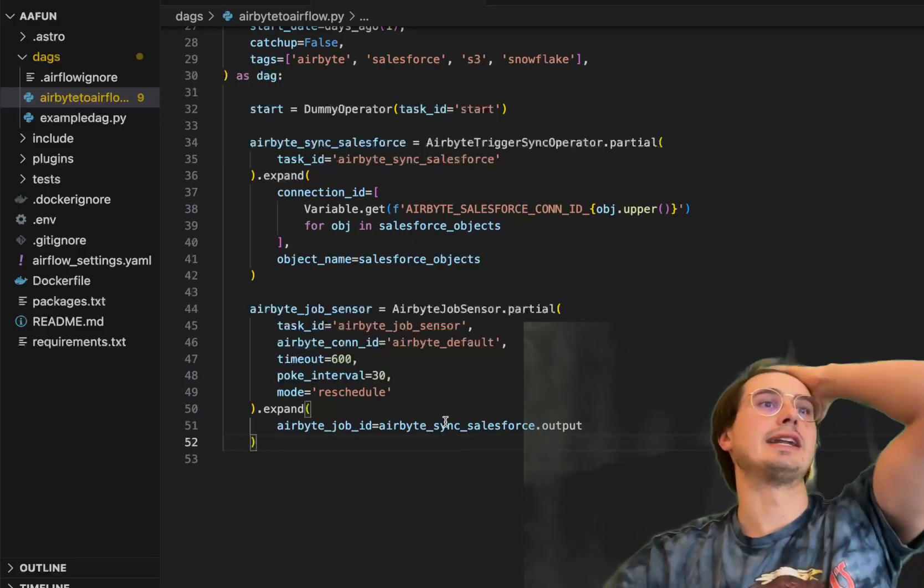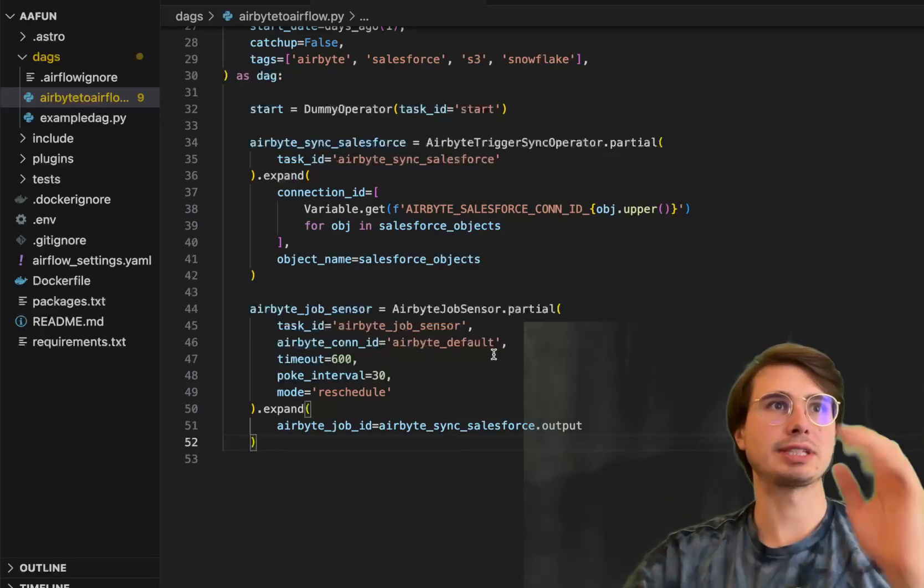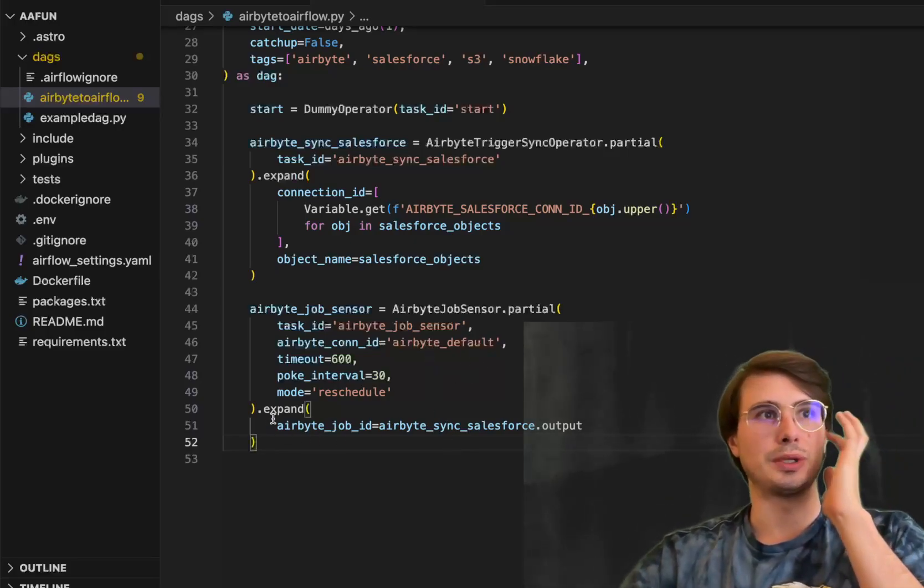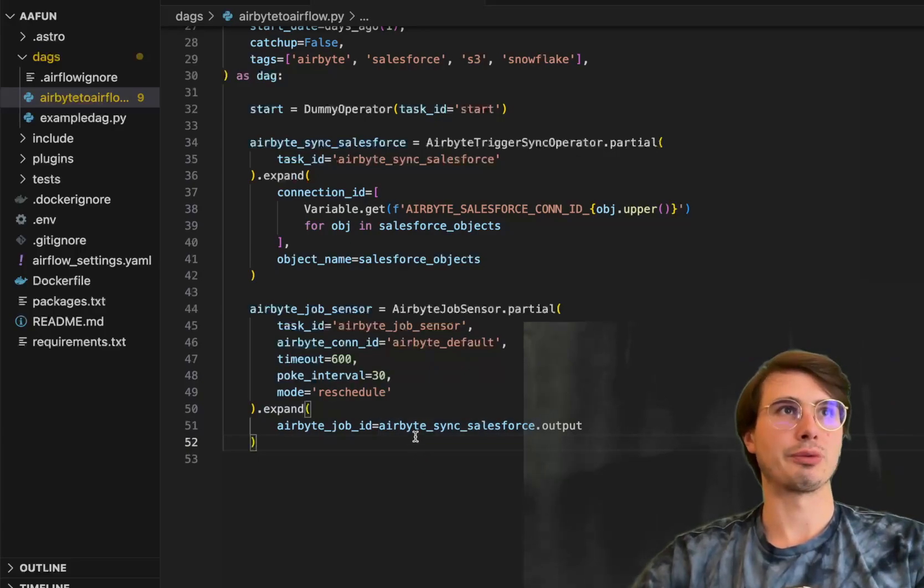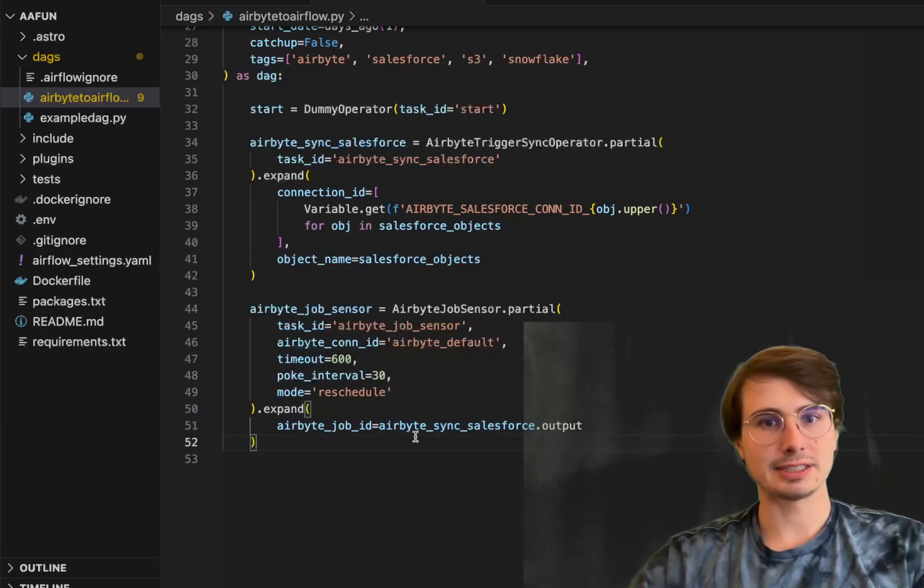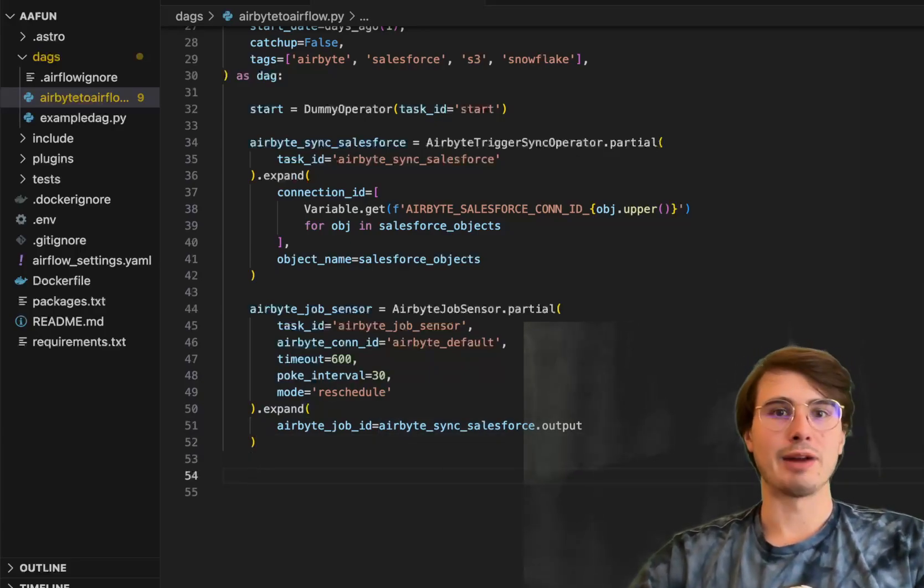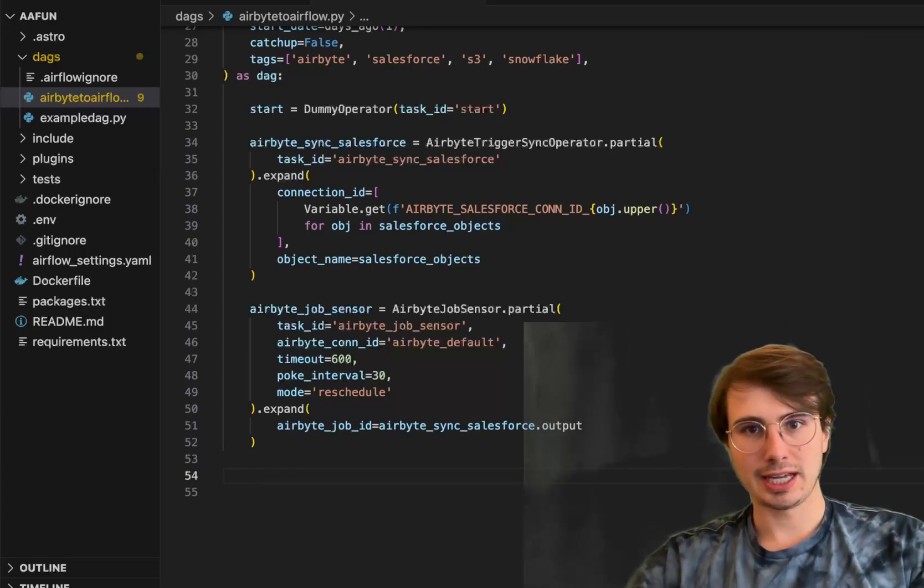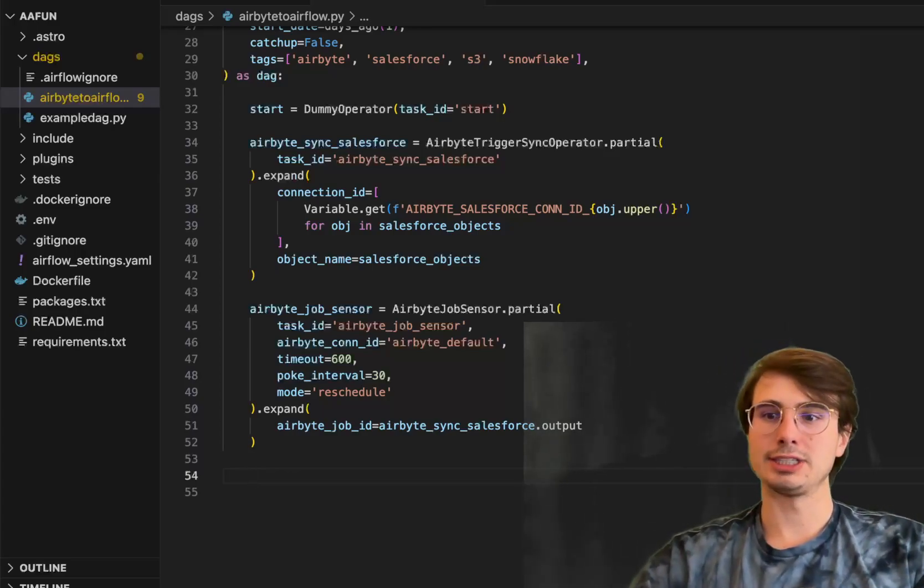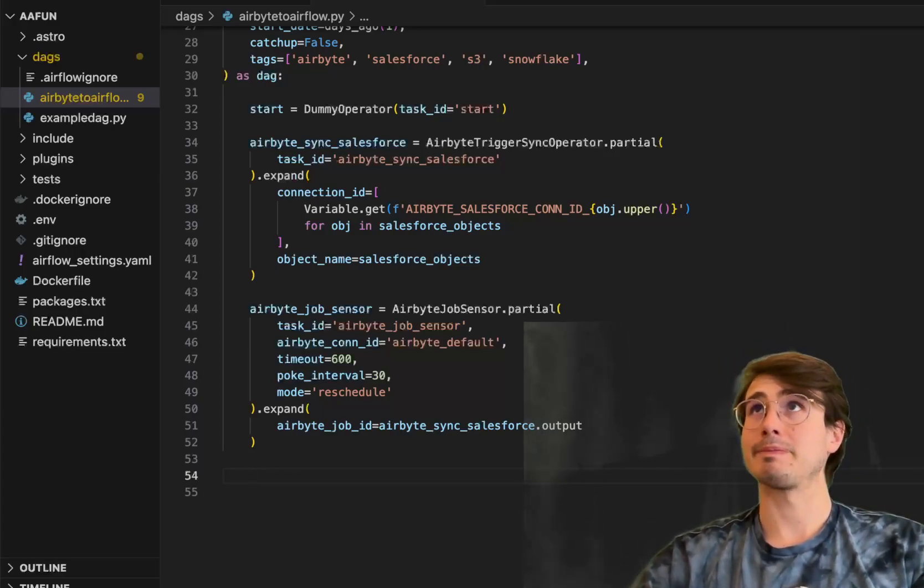And then this will check has that job completed. It will do it in parallel for each of those three job IDs. Then once all those three job IDs are completed, we'll know that all of our data has been synced and it is all ready to be uploaded into our S3 bucket.